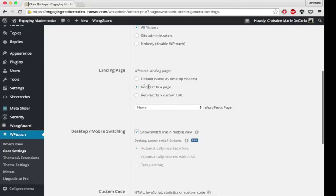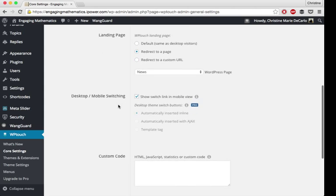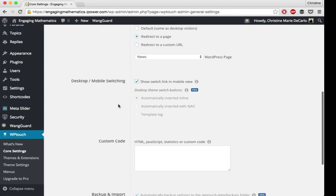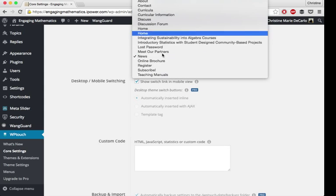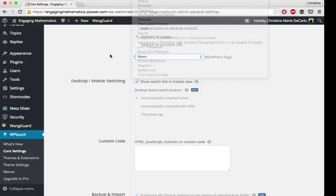I have it redirect to a page and I have it go to my news page. So as soon as my mobile visitors click on the link to go to my site, they will see my most recent content. I'll show you what that looks like later. You could choose to go anywhere. Any of your pages can be your landing page.